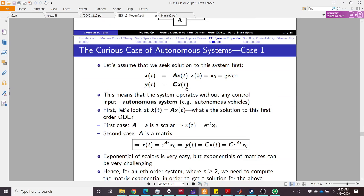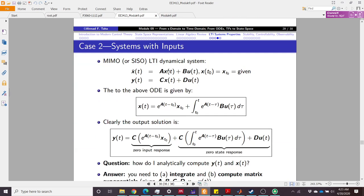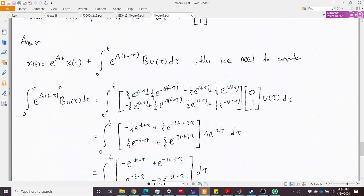For a system with input, the time-domain solution is x(t) = e^(At)·x(0) plus the convolution integral of e^(A(t−τ))·B·u(τ) dτ from 0 to t. The natural response part was already computed in the previous problem, so now we just need to evaluate this convolution integral.